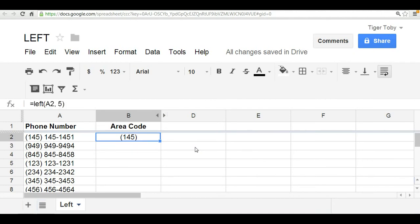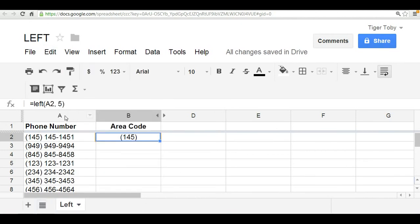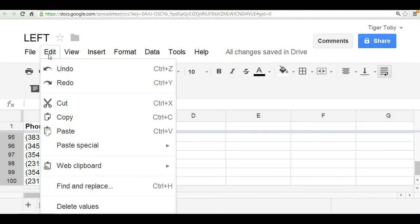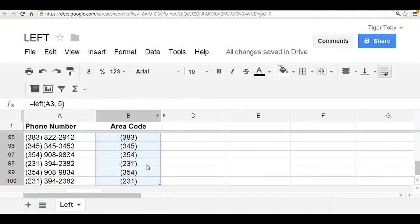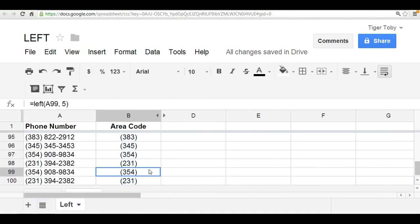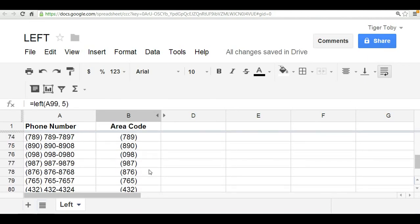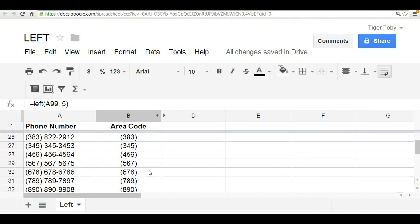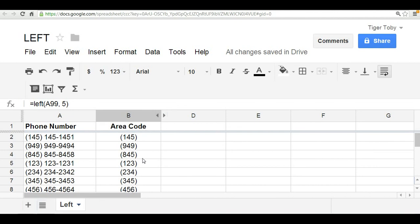And the cool thing is, now we can copy this. I can hit Ctrl-C, or go up here, edit, copy. And then I can highlight the entire column. In this case, I've got 100 phone numbers, and I can paste that formula. Ctrl-V, or go up here into the edit button, followed by paste. And there you can see the area code has been filled in, has been separated from column A into column B.